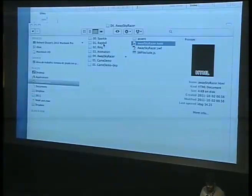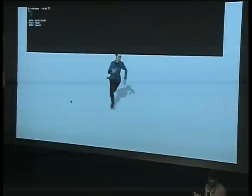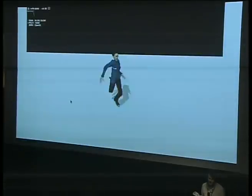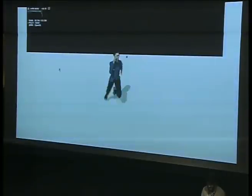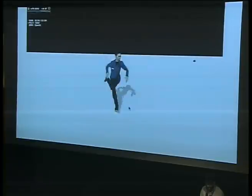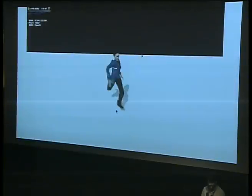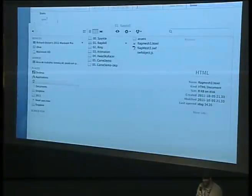Another cool community thing using the Away Physics library is this ragdoll demo, where they're using our skeletal animation system to animate him, but as soon as you hit him with a ball he transfers into ragdoll mode. This is a French guy who posted it on our forums. I like to just shoot him for hours — I should have kept that for last, I guess.